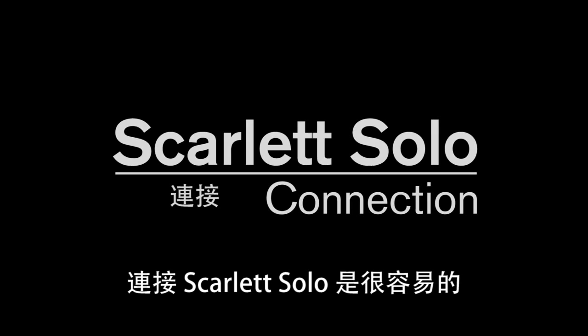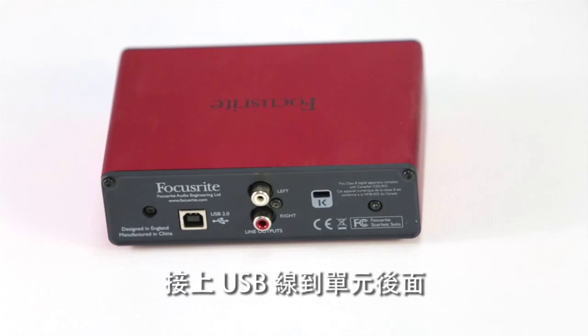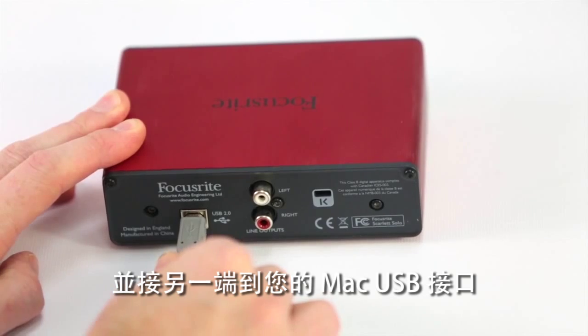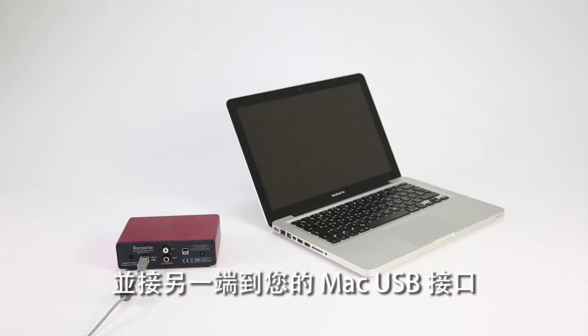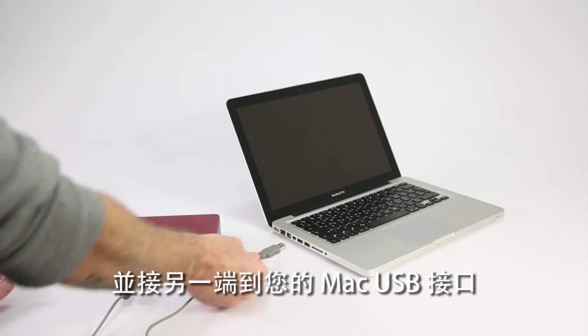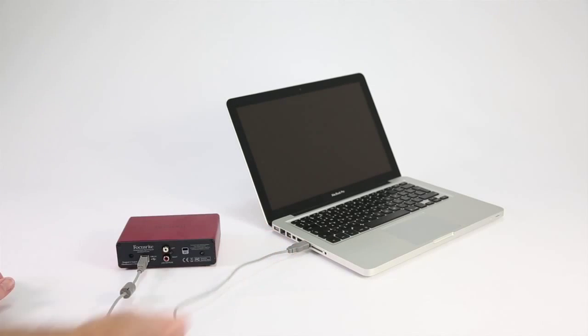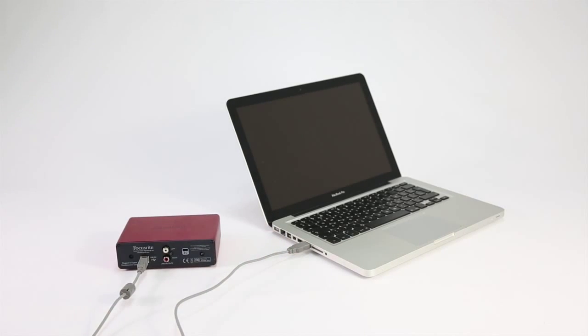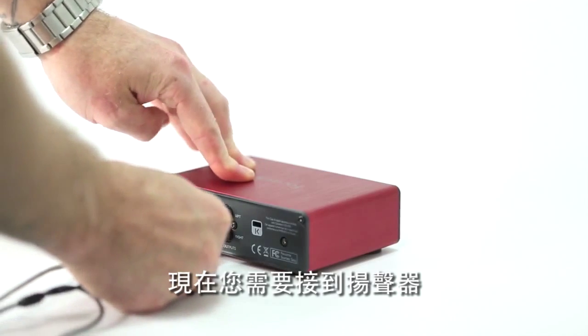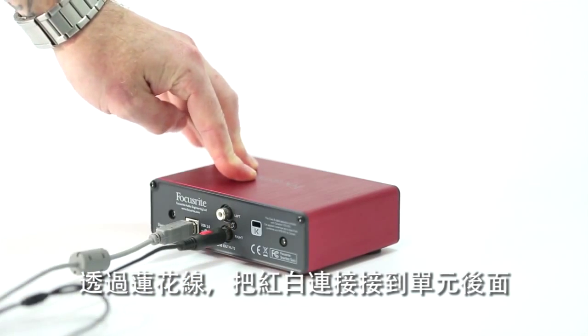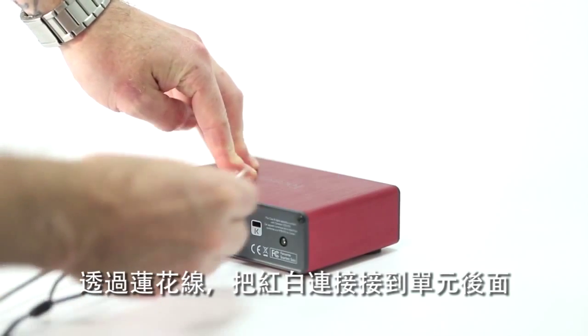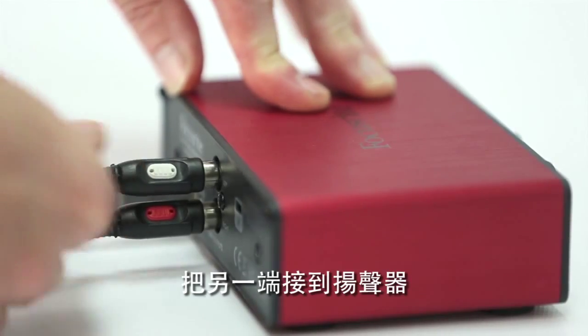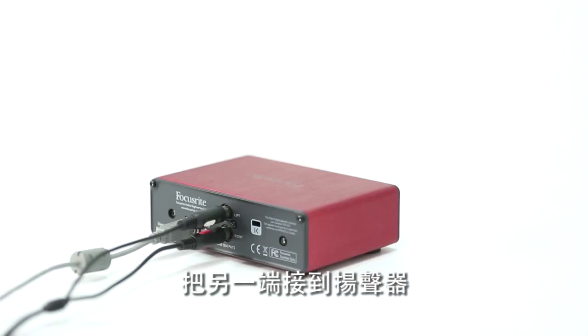Connecting the Scarlett Solo is easy. Plug the USB cable into the back of the unit and the other end to your Mac's USB port. Now we need to connect the speakers. With a phono cable connect the red and white connectors to the back of the unit and plug the other ends into the speakers.